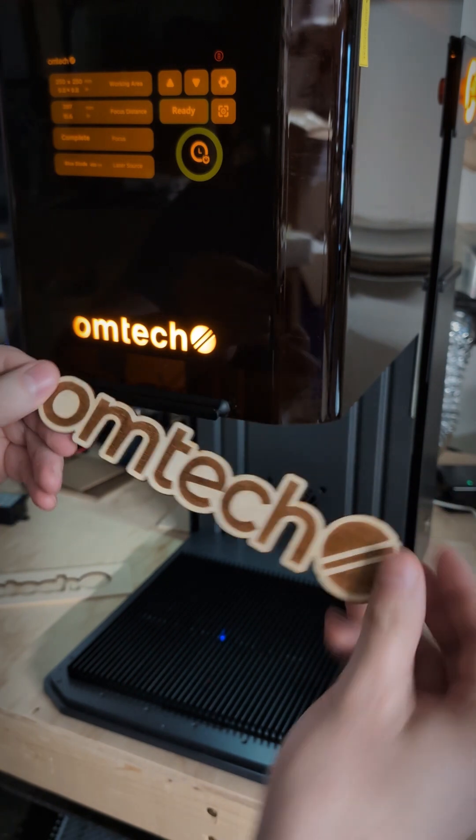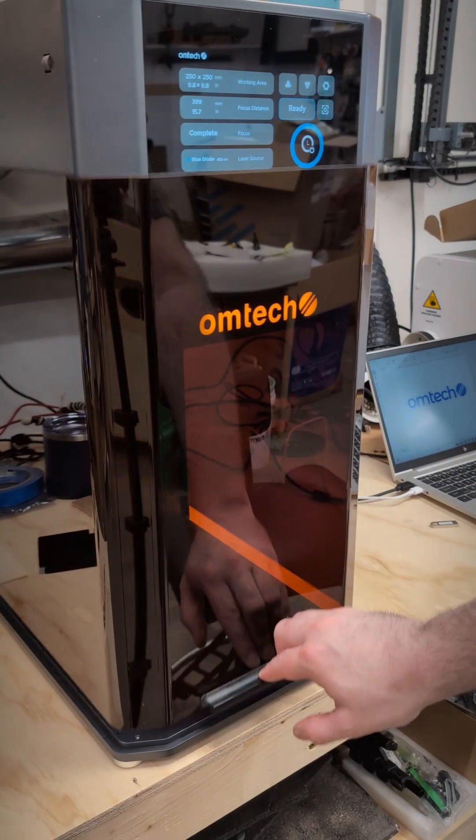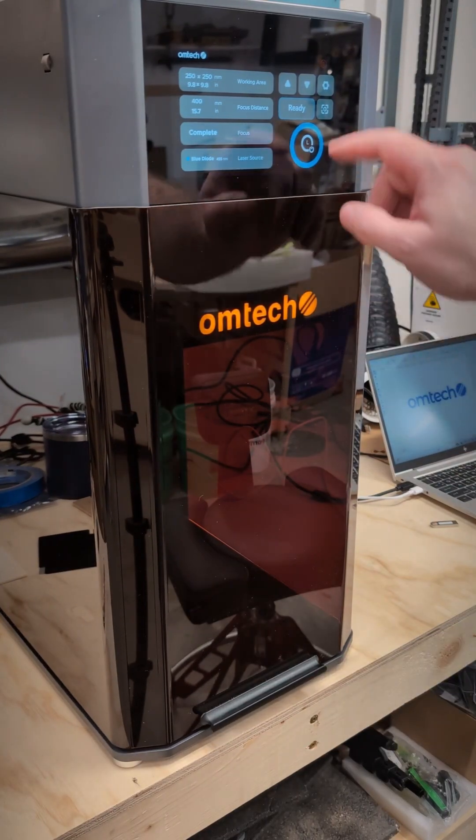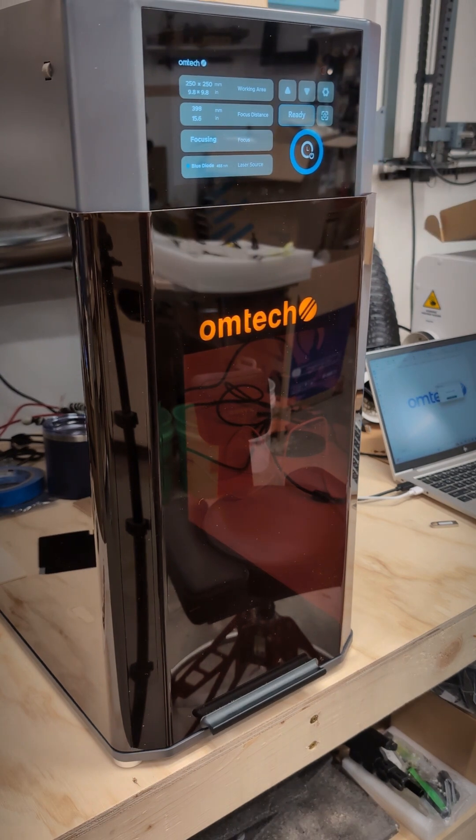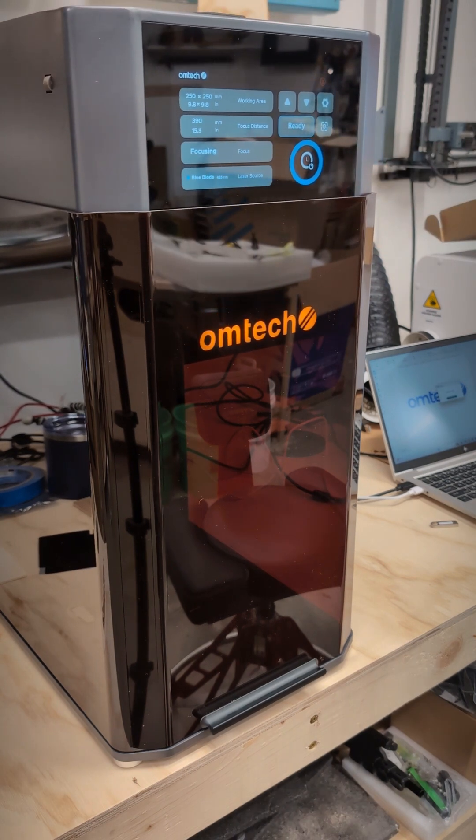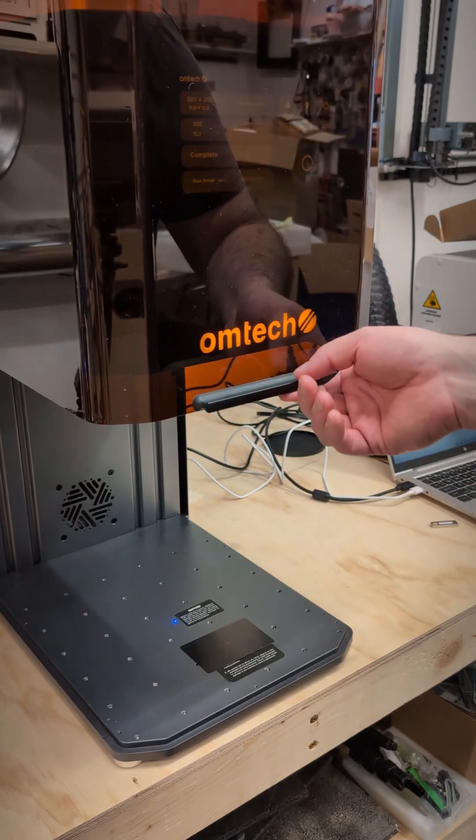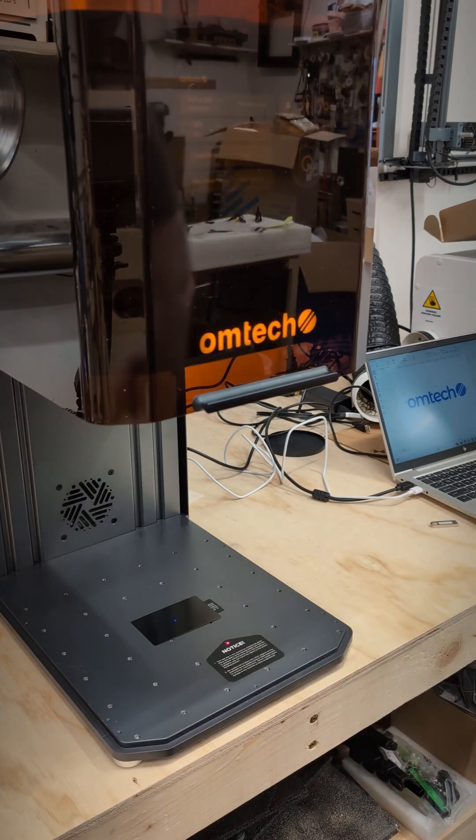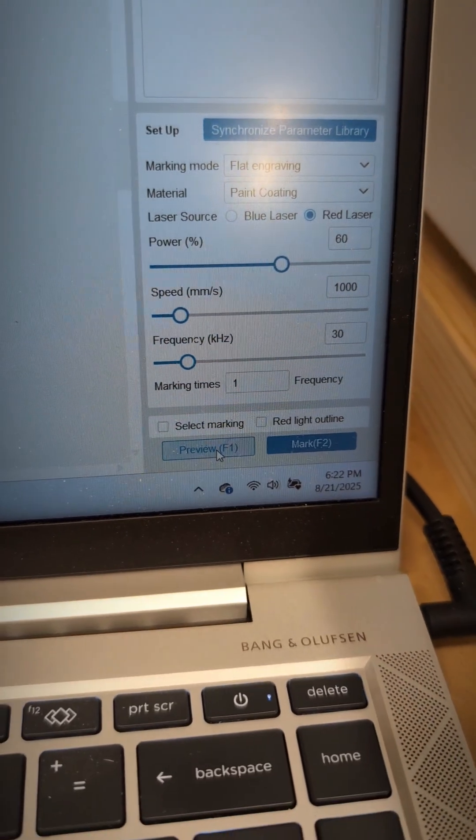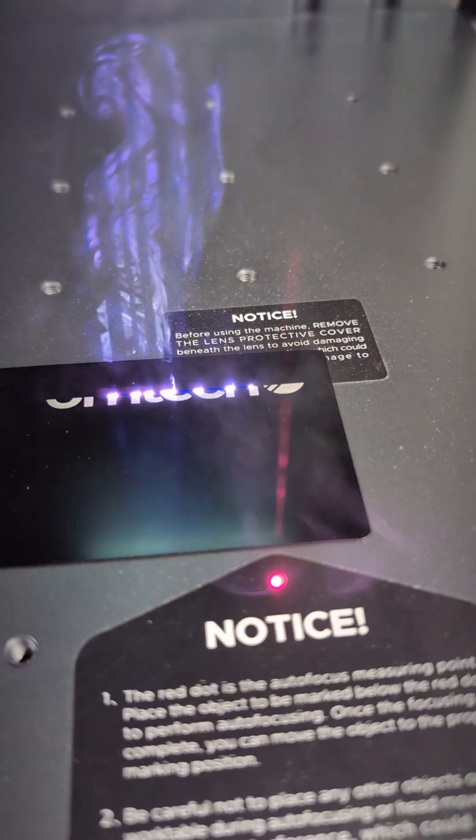Next we'll test out some aluminum and steel cards. We're going to switch over to the IR or red laser source. We're going to run this job at a single pass, a thousand millimeters a second, 60 percent power and 30 kilohertz.